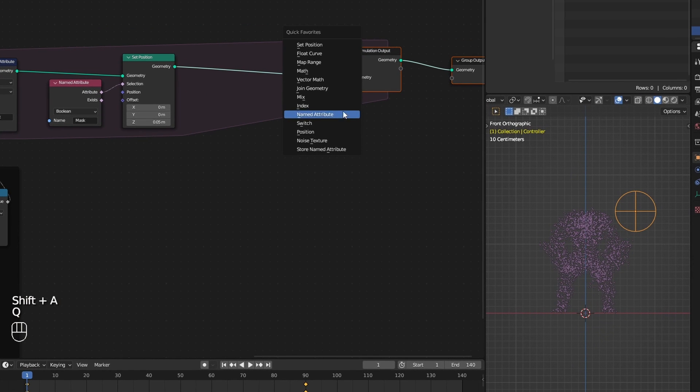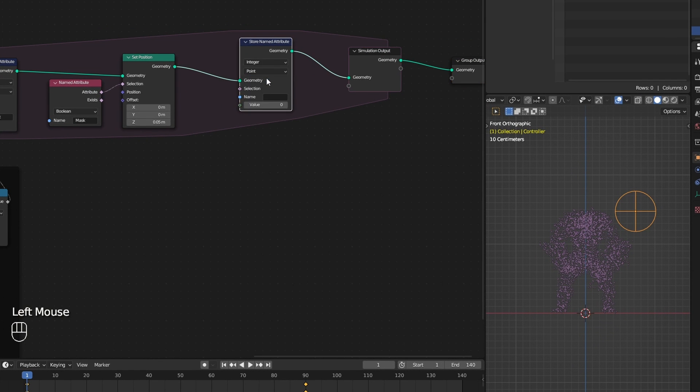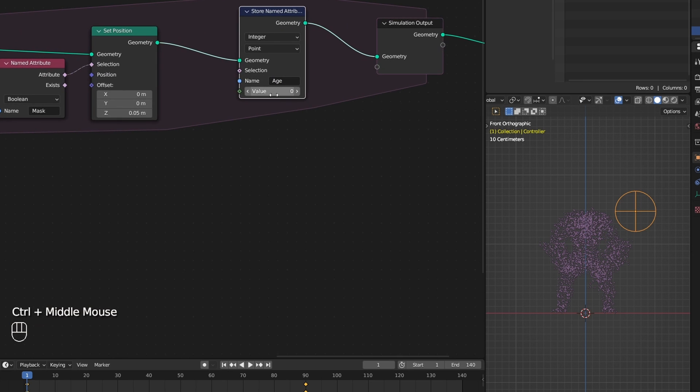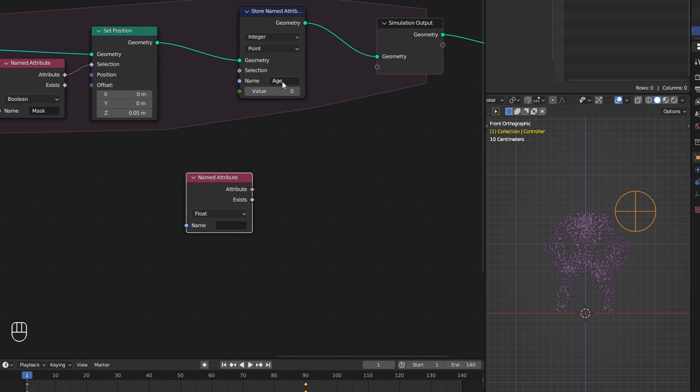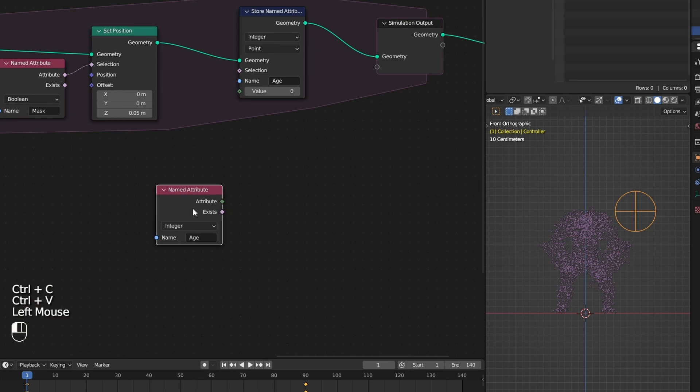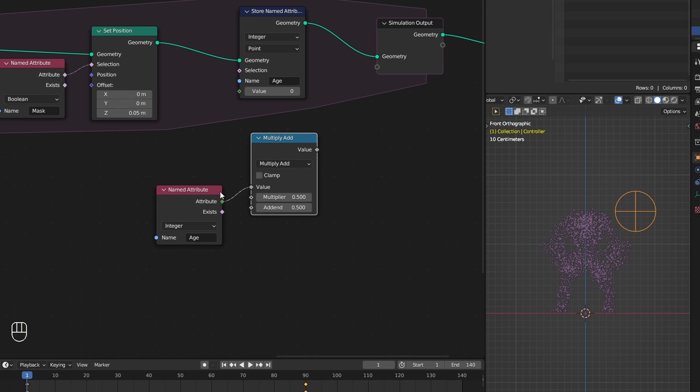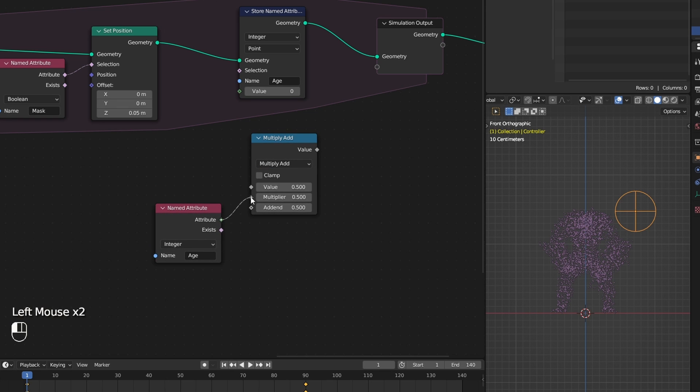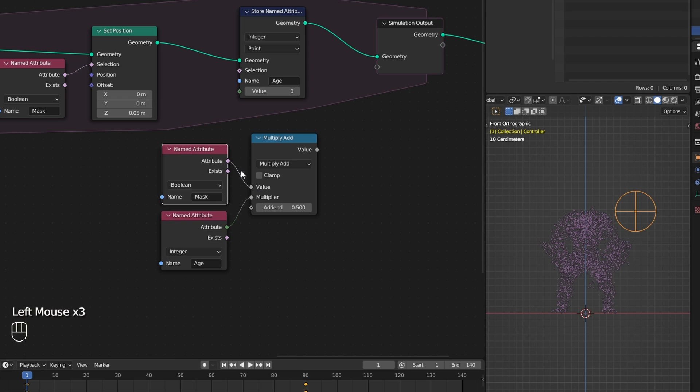I add a store named attribute node and set it to integer since we are calculating the age by frames. Then access our age and plug multiply add node. Multiply our age with the mask and add one. Store it as our age.